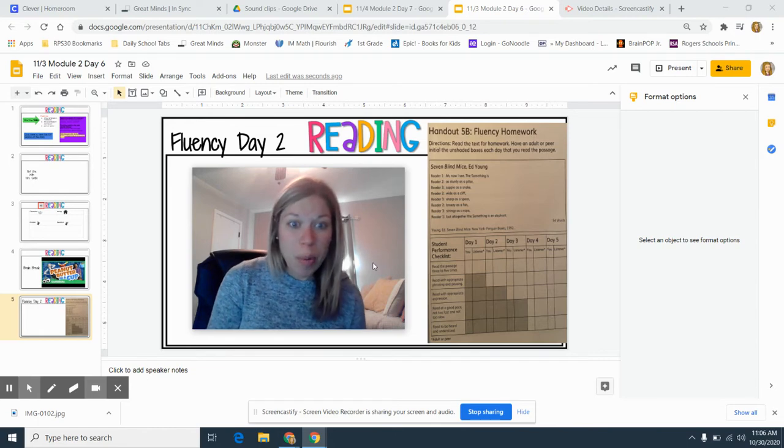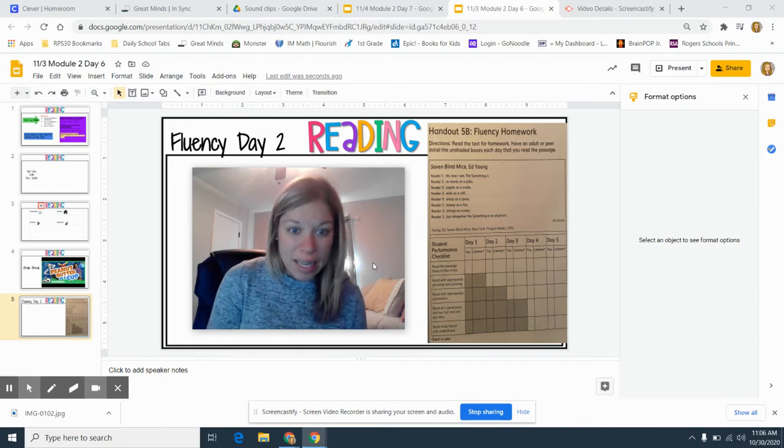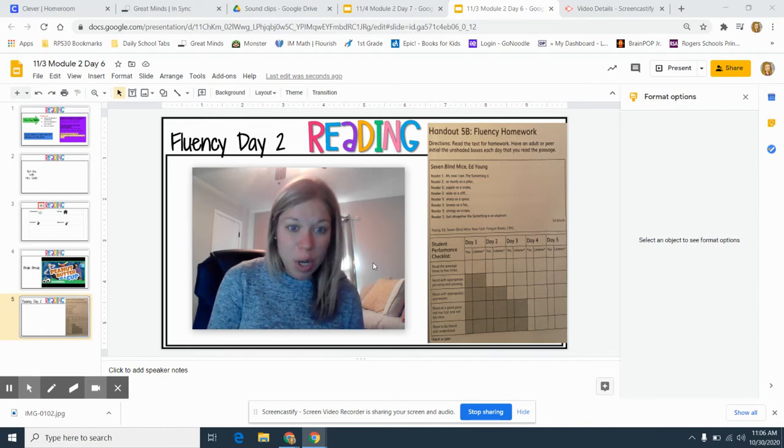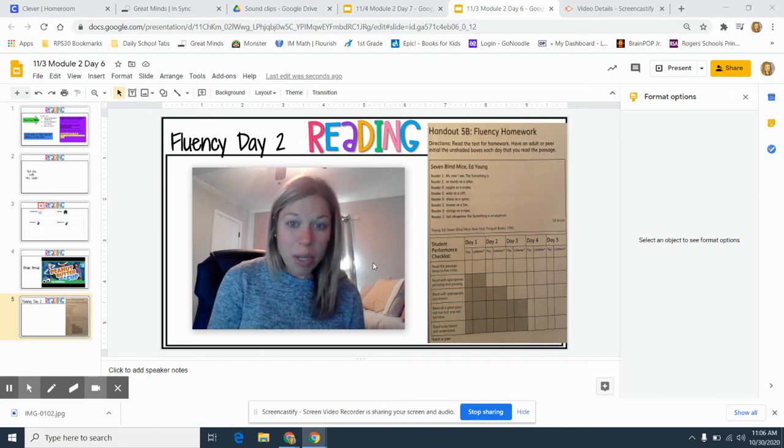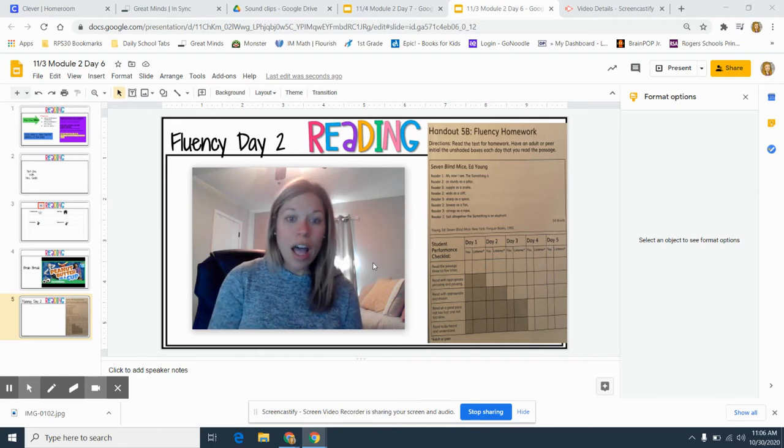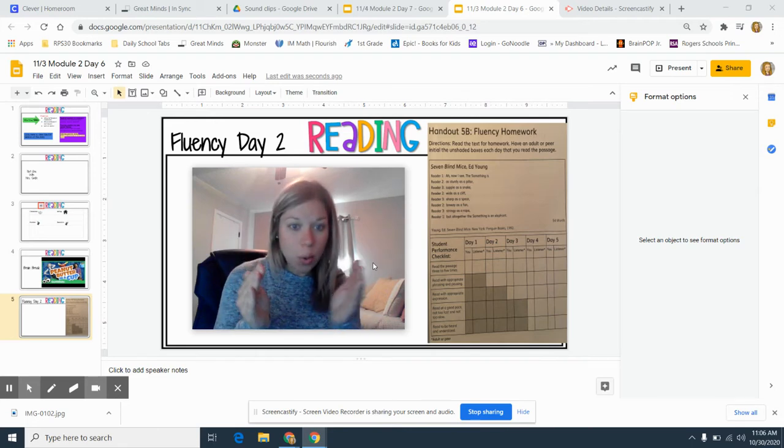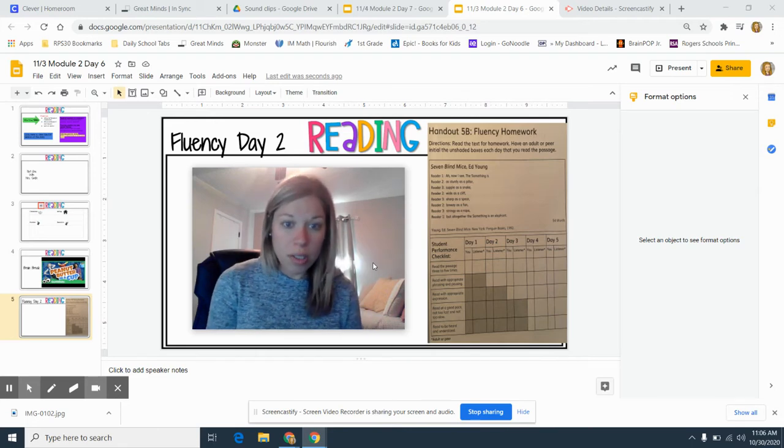When you read with appropriate phrasing, it means you don't just read one word at a time, but you read a phrase or a group of words together.